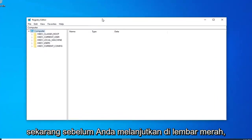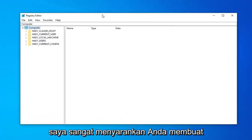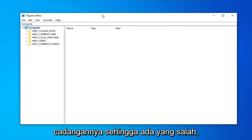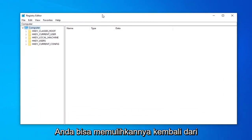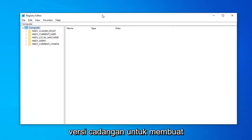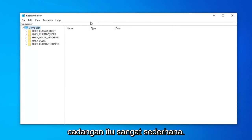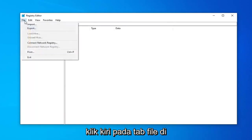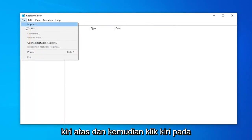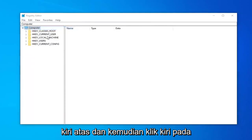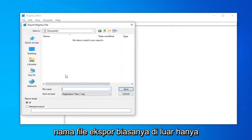Now before you proceed in the Registry Editor, I'd highly suggest that you create a backup of it. So if anything ever went wrong, you could just recover back from the backup version. In order to create the backup, it's very simple. Go ahead and just left-click on the File tab up at the top left. And then left-click on Export.